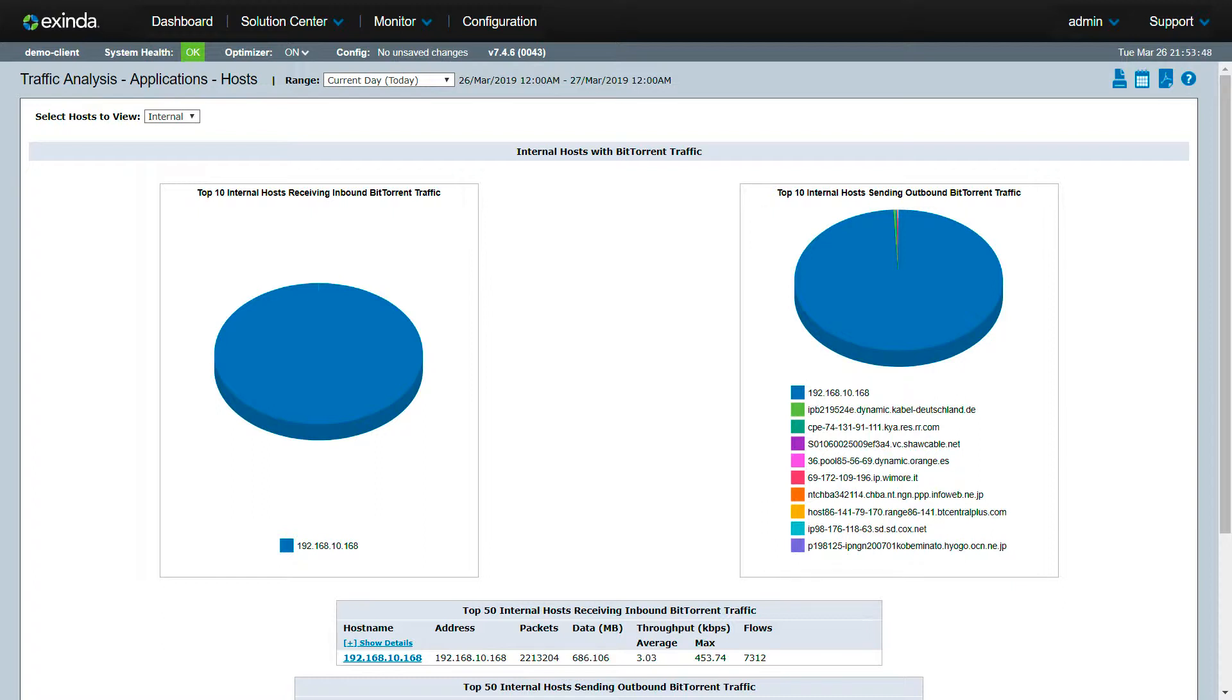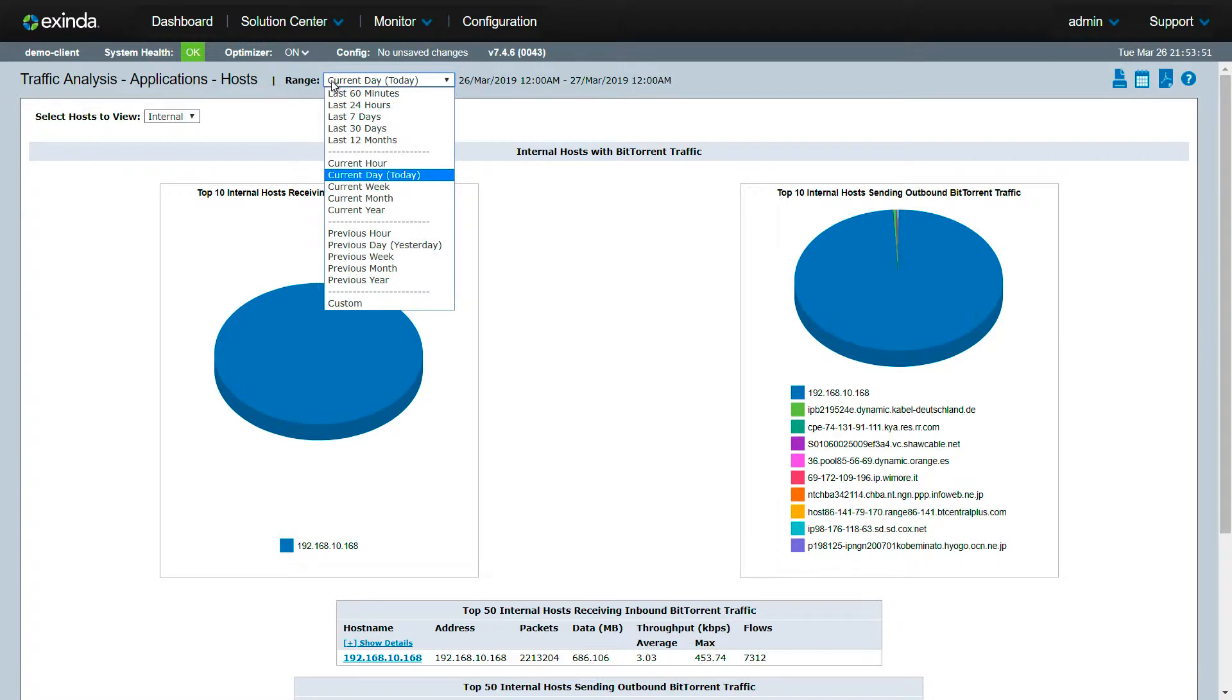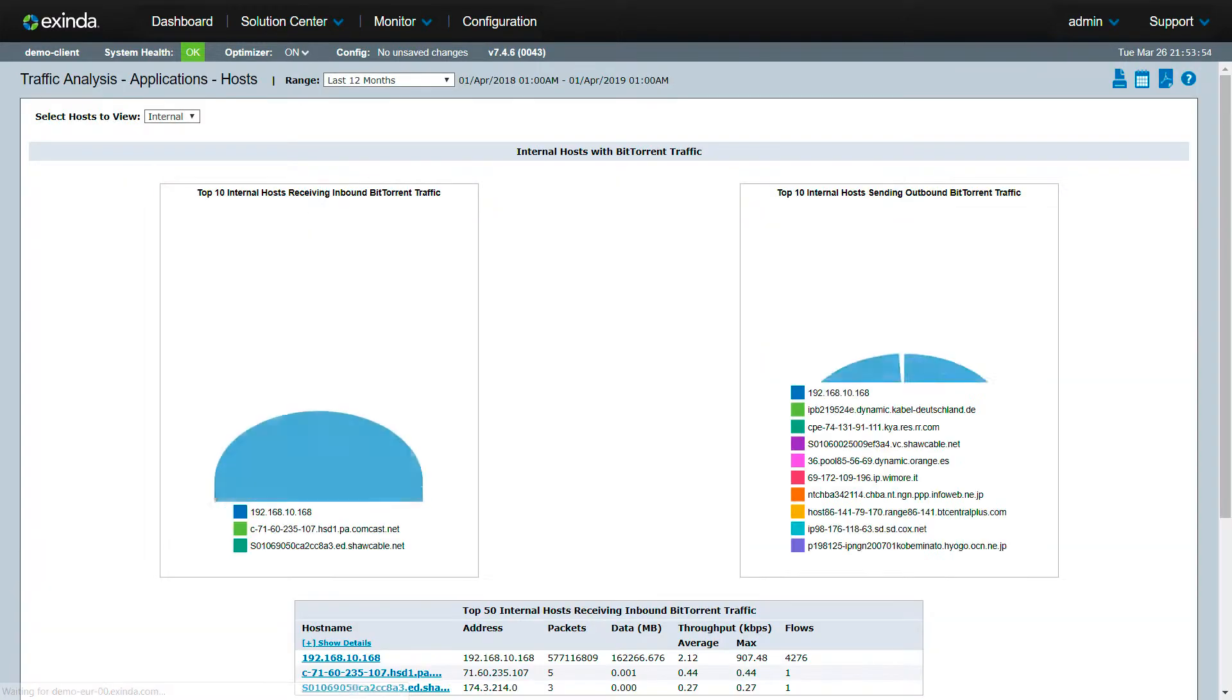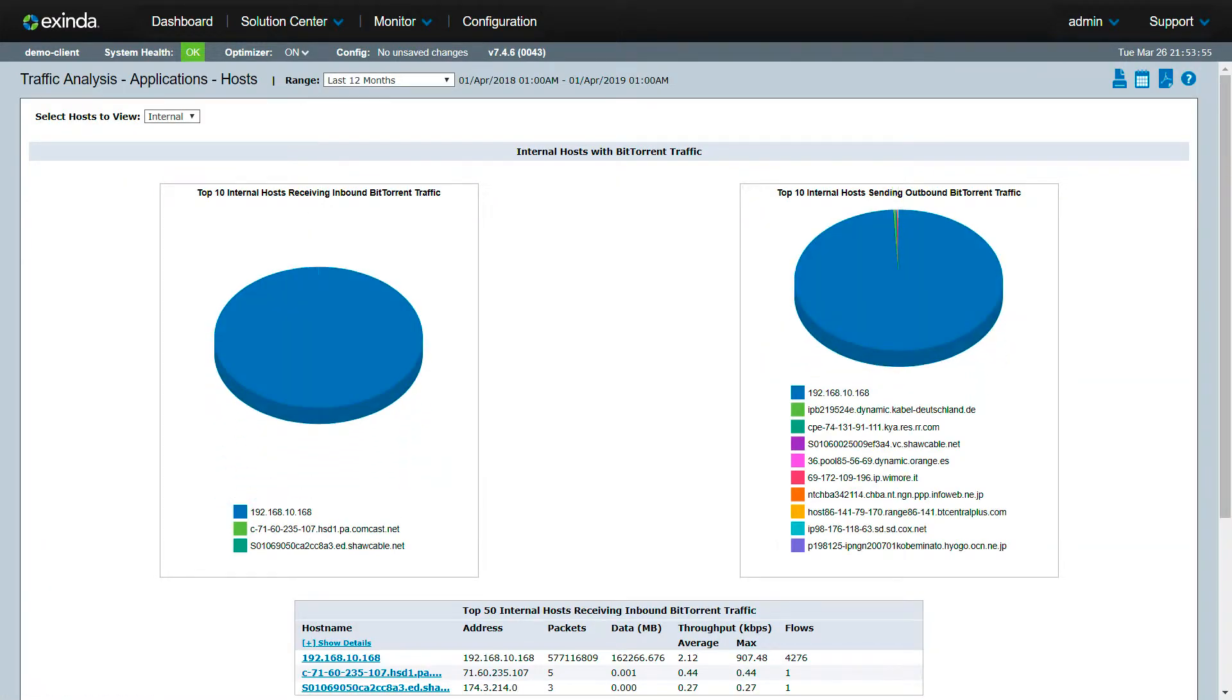From the day report, we see only one person sending and receiving the most BitTorrent data. Let's look at BitTorrent traffic for the last 12 months.